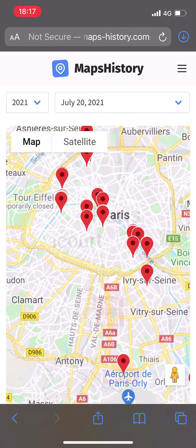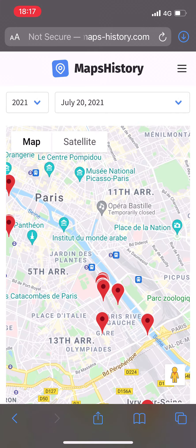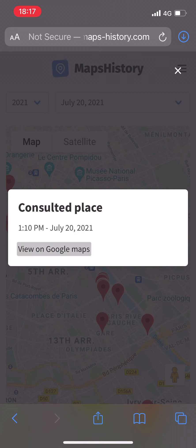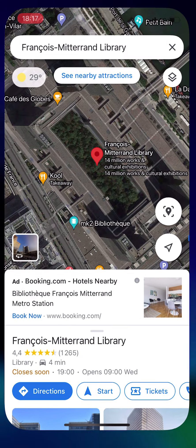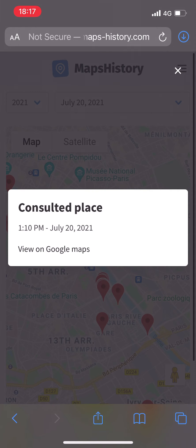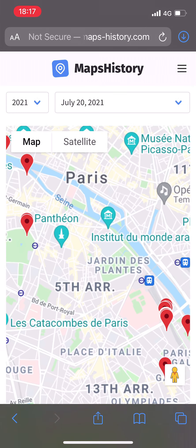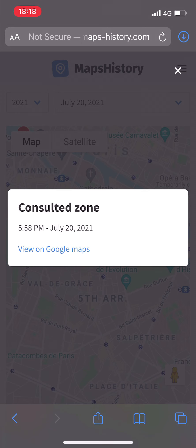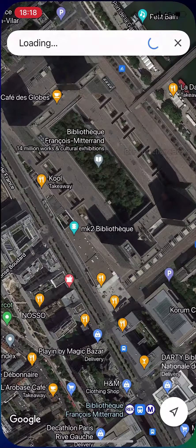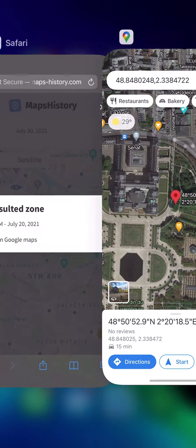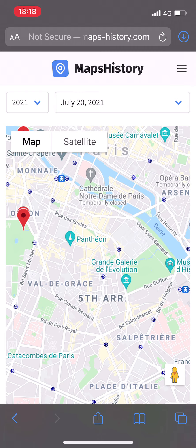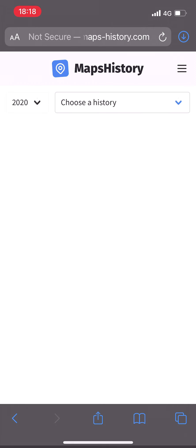Once you have selected those two parameters, you have access to all the locations you consulted on that exact day. You can zoom in to pick out each single pin, and when you click on it there is a pop-up window with timestamps and a link to check the pin directly in Google Maps. The first type of pin is called "consulted zone" — this means it's an area you consulted either because you opened Google Maps at that location or because you navigated there.